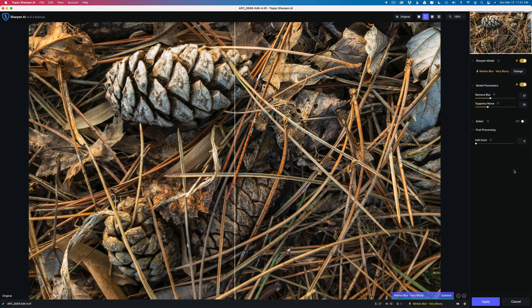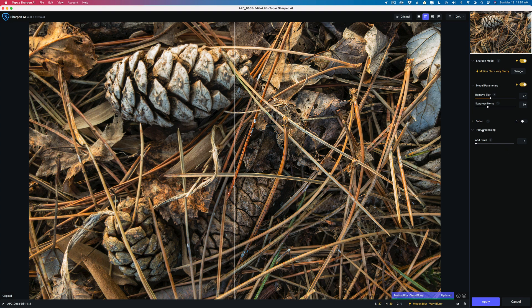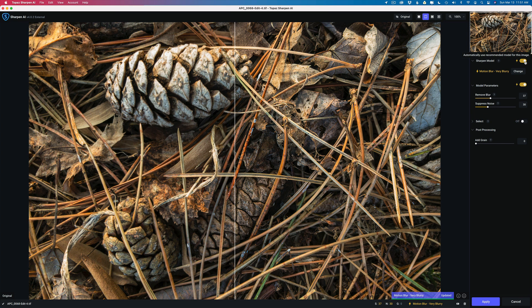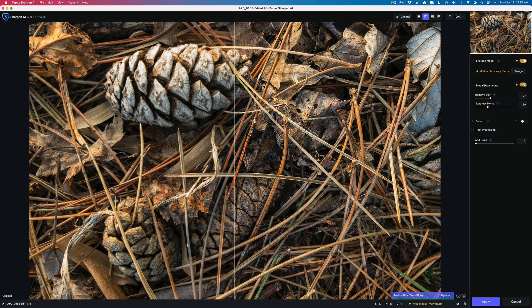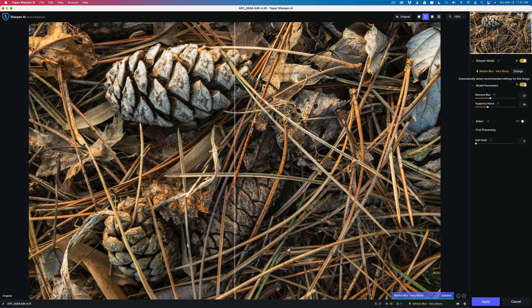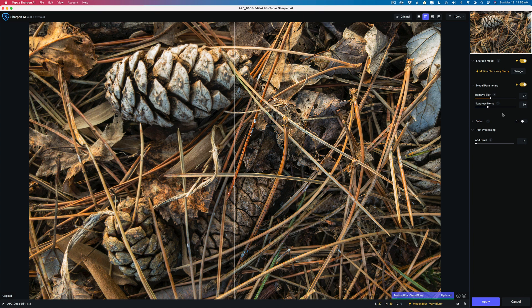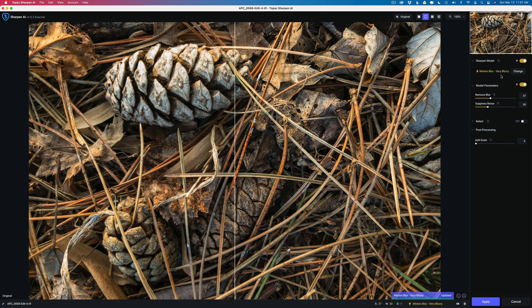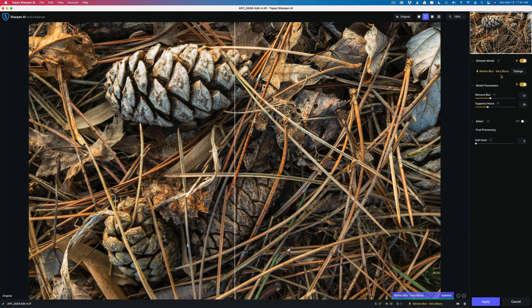Now here we are inside of Sharpen AI. Under Sharpen Model you'll notice I have this toggle checked on. When you have this checked on, Sharpen AI will automatically use the recommended model it thinks for this image. It gets it right probably 80% of the time for me. As far as model parameters are concerned, I have the auto on here because I find it usually gets this right as well. The model setting determines how much noise to suppress or how much blur to remove. Sharpen AI has determined that I have a motion blur problem and my image is very blurry. It is rather blurry and it does have a motion blur problem because I shot this at 1/30th of a second on an iPhone handheld. I guarantee you I do not have the steadiest of hands. So I'm not surprised. I totally agree with it.